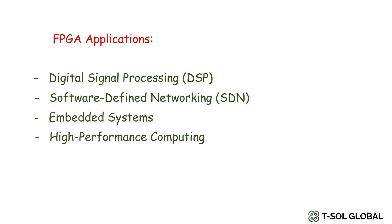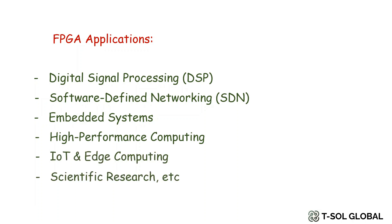In high-performance computing or HPC, FPGAs are used for accelerating computationally intensive tasks like scientific simulations and cryptography. Their ability to perform complex operations in parallel can significantly boost processing power.